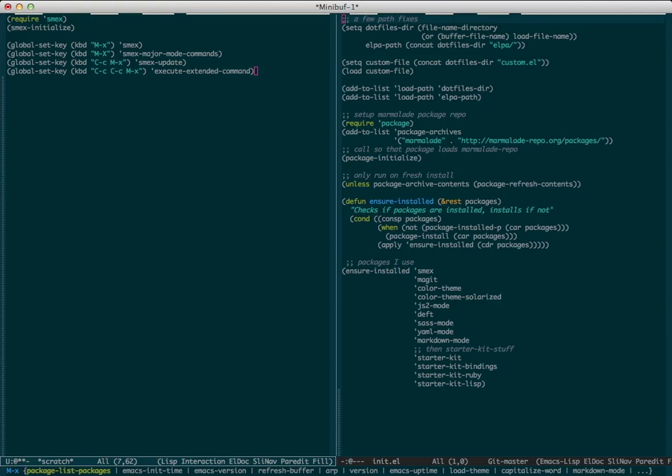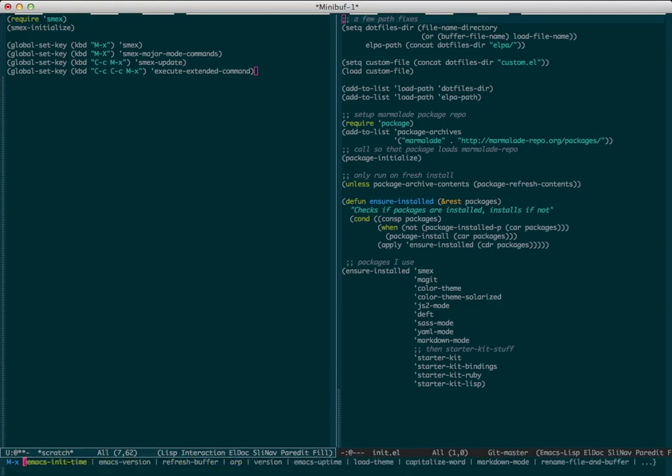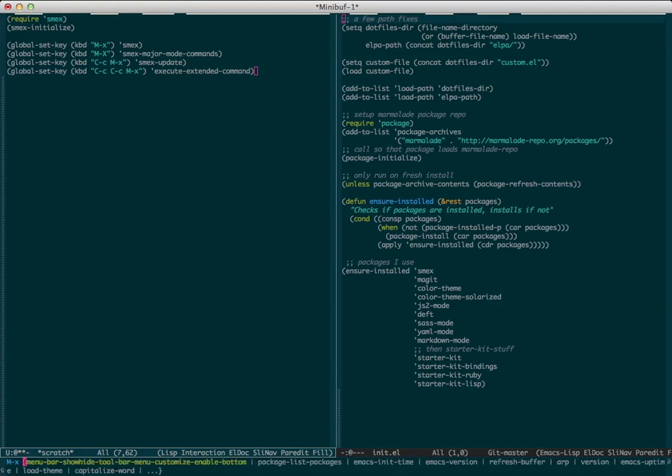The first thing to notice is you can navigate back and forth in this list with the arrow keys or Ctrl-S, Ctrl-R. The reason the first command is highlighted is because that's what it will run if I just hit return.